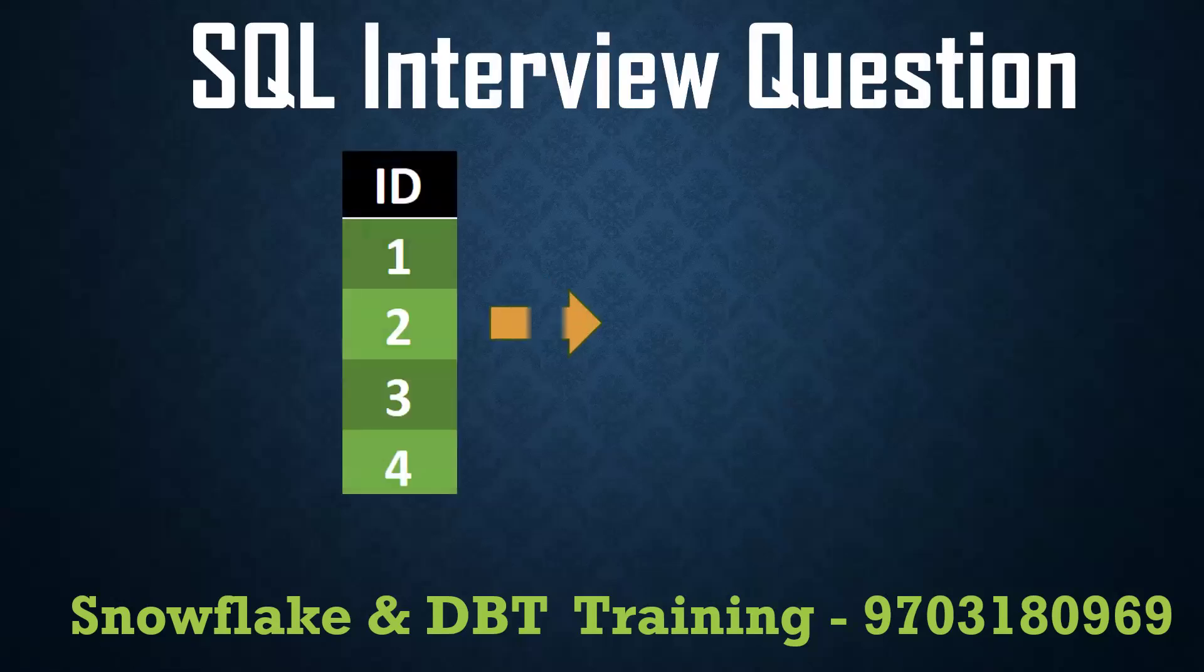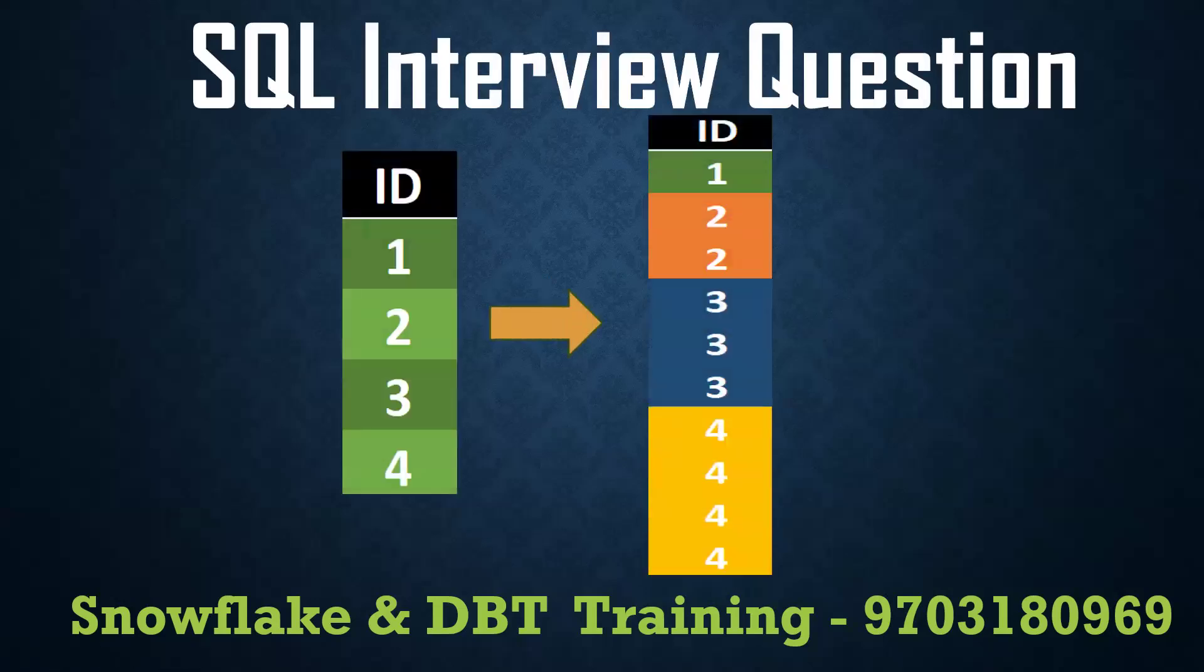So this is my input, expected output is like this. I want to get one time one, two times two, three times three, four times four. This is the input and they want to get the output. We need to write SQL query to get the exact output.